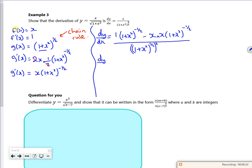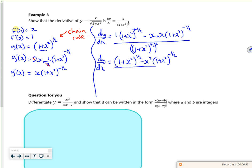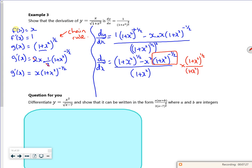So let's tidy it up a little bit. dy/dx is 1 + x² to the half, minus x² times (1 + x²) to the minus a half, all over (1 + x²) with a power of half all squared. Now what you can do — we can be a little bit sneaky here — we can remove this by multiplying the top and bottom by (1 + x²) to the half over (1 + x²) to the half.